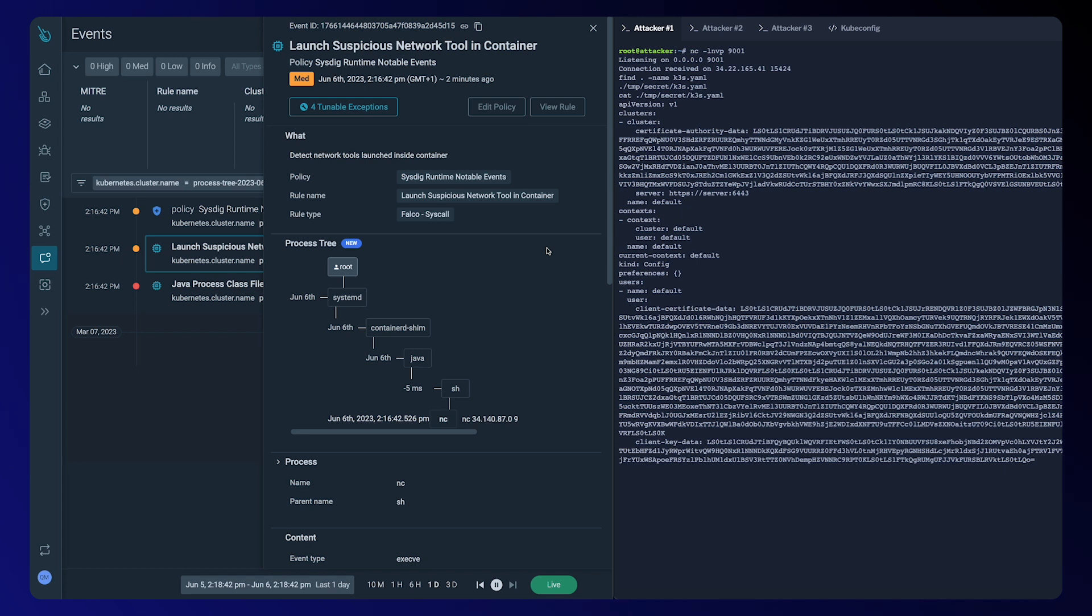looking at the additional context provided by the process tree, we see that a shell terminal spawned from our Java process. This is definitely alarming. Once again, having additional context completely changes the story.